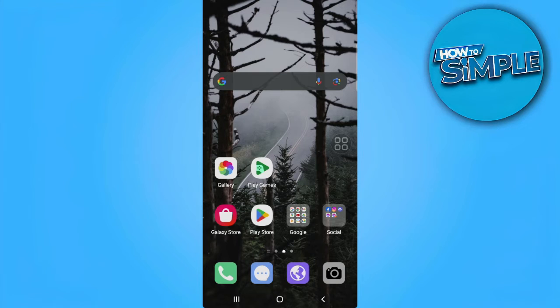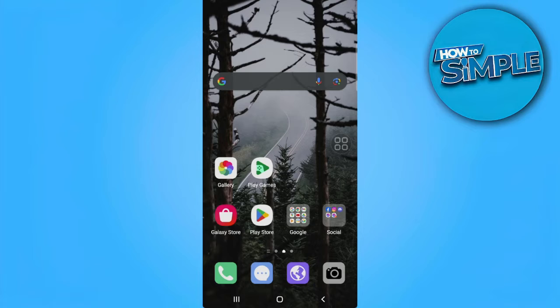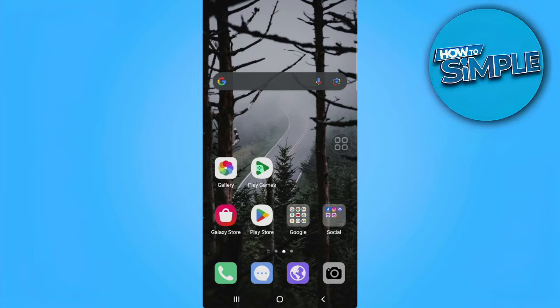In this video I'm going to show you how to create a QQ account. Please watch the video until the end and follow this tutorial step by step to avoid making mistakes. So let's get started. The first thing you want to do is download the QQ app.